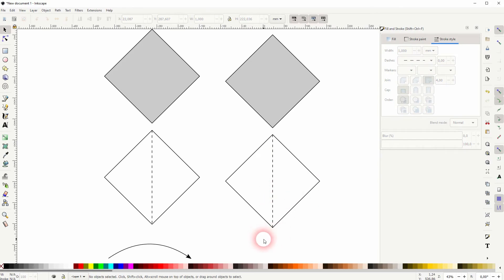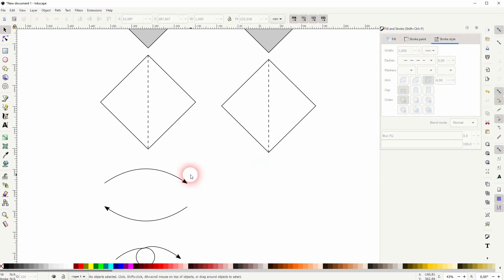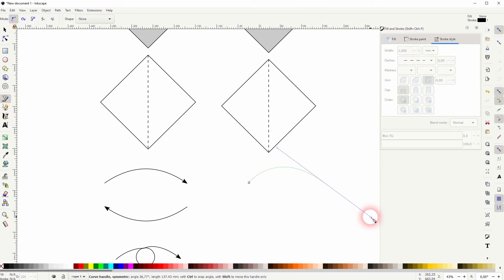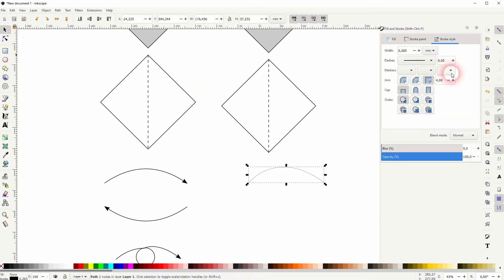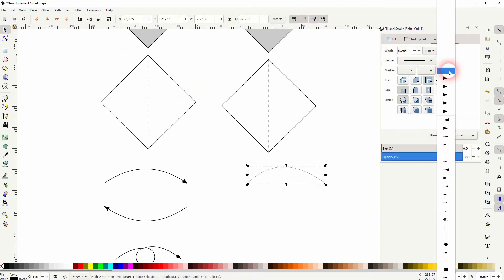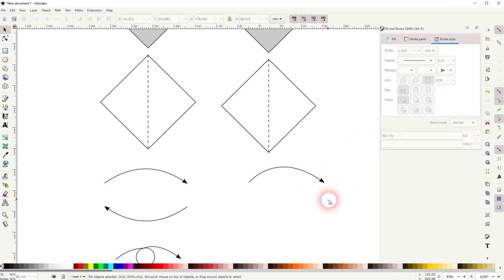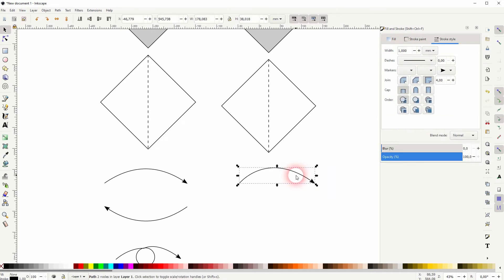These arrows can be created with the bezier tool again. On the second left click, hold and drag to create your curvature, then add an arrowhead over here on the markers. You can copy that, click on it again, and hold ctrl when you rotate it.